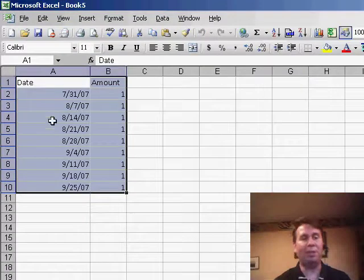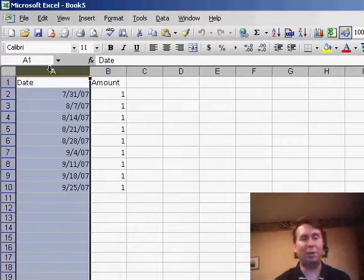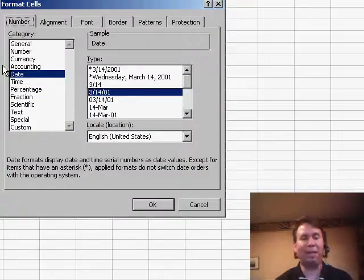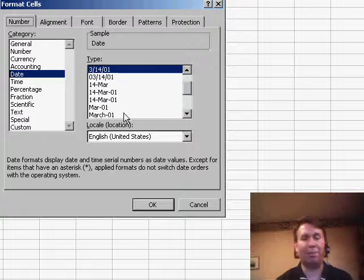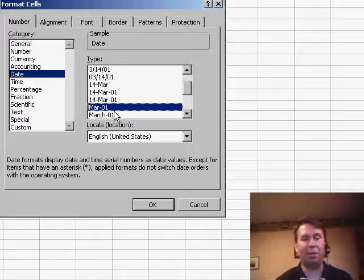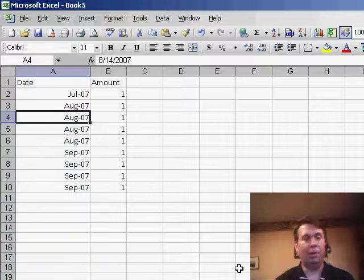So my solution to this is to choose column A, use format cells and say that you want to display the data just simply as a month. So March 01, click OK.